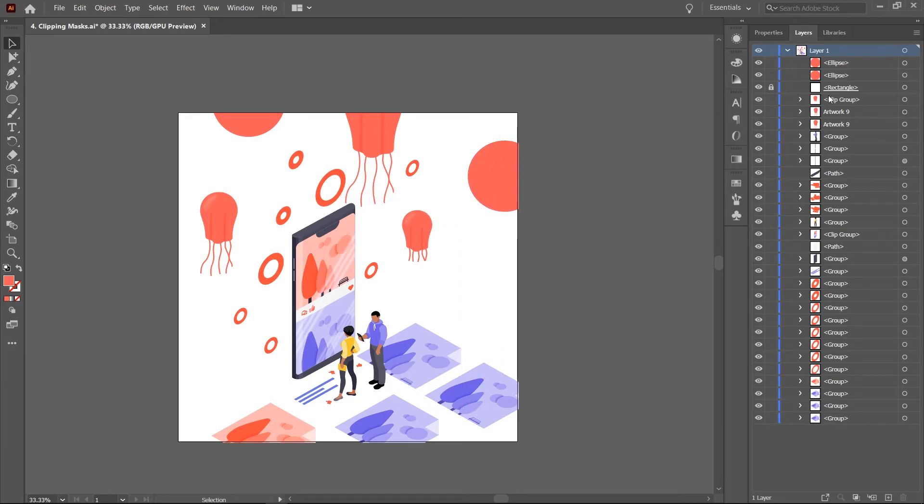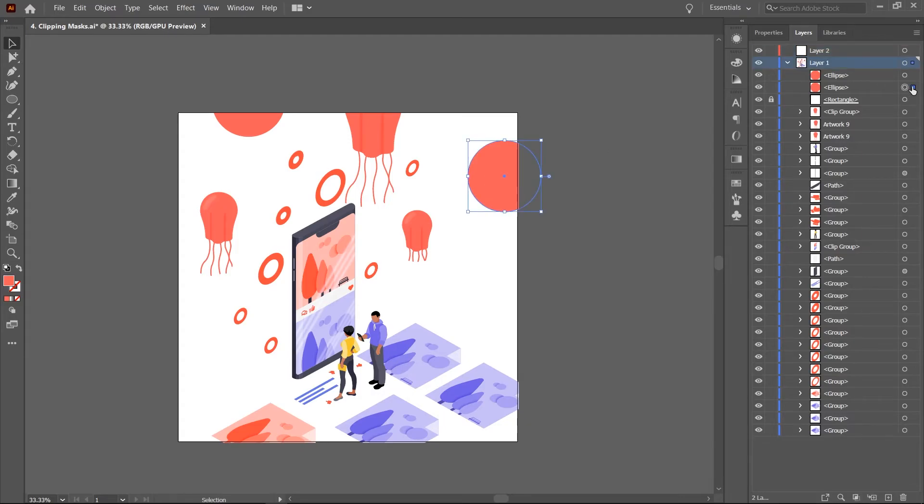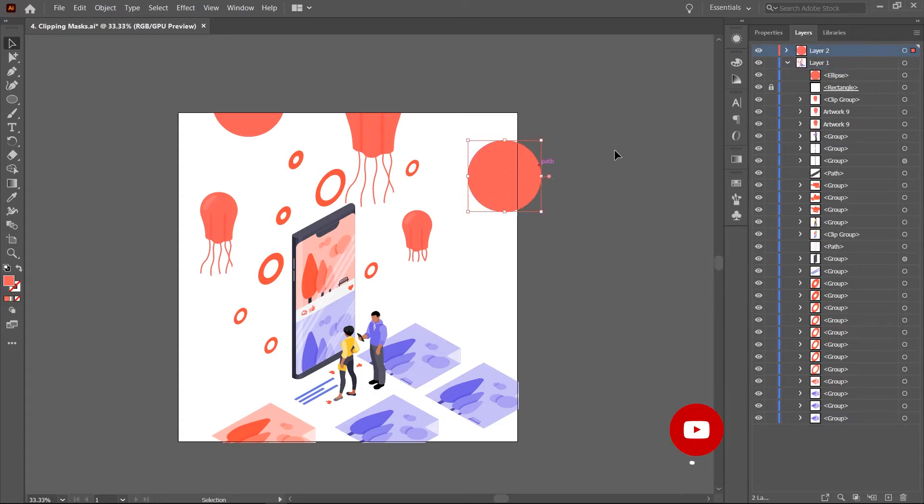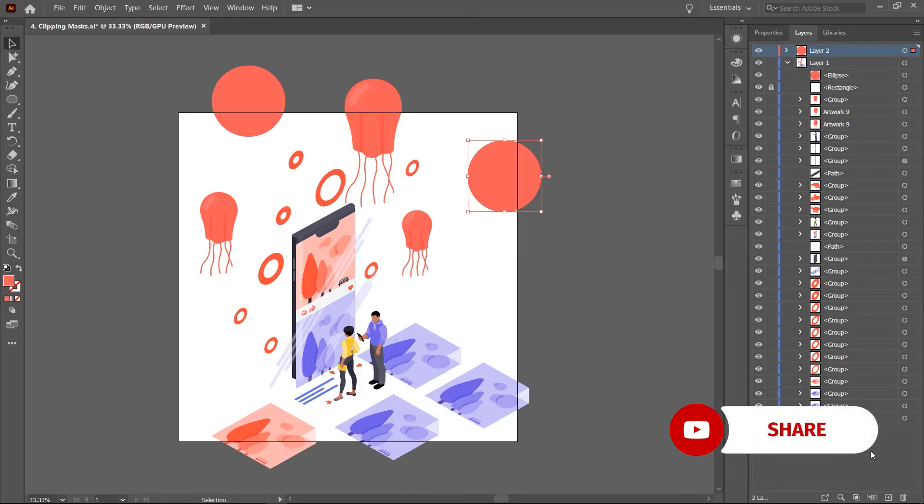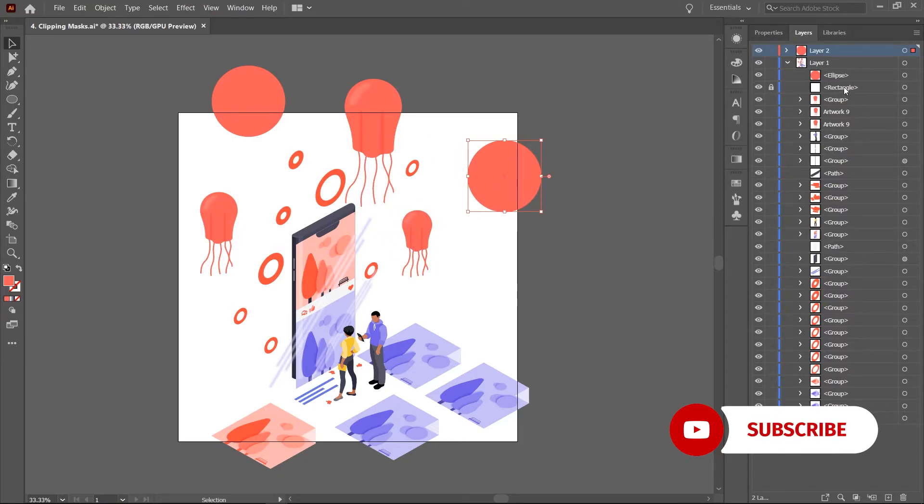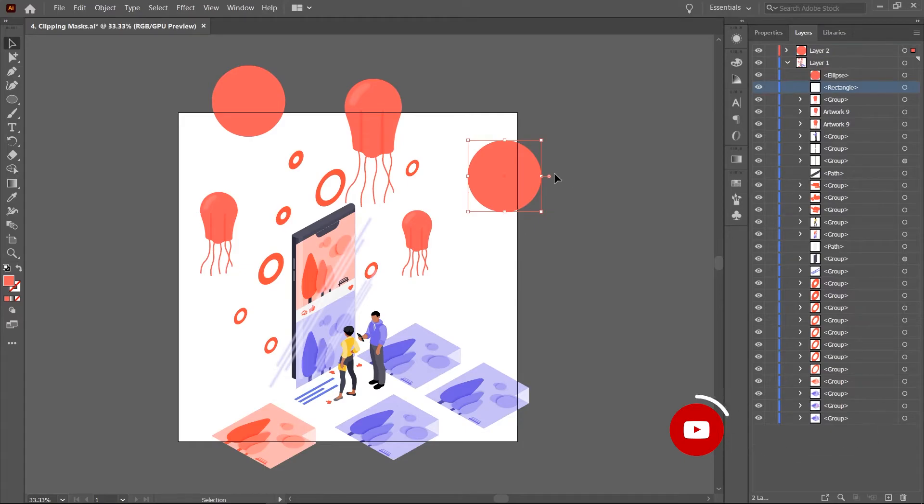If you need to create other shapes outside the influence of the mask, simply create a new layer and store them there. You can always remove the clipping mask by clicking the button again. For more information about clipping masks, I made a video tutorial exclusively on the subject. You can find it linked in the description below and somewhere above.